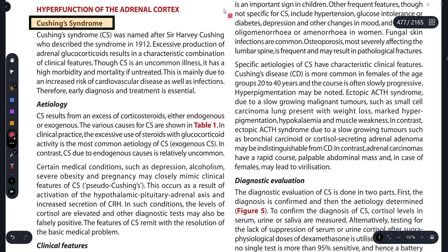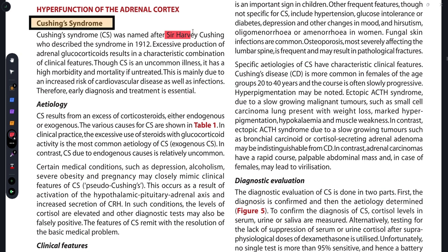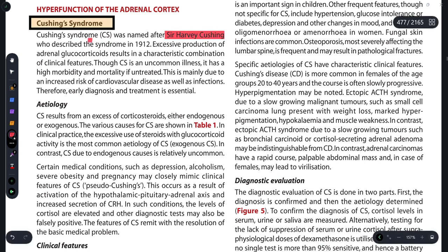Cushing's syndrome is named after Dr. Harvey Cushing, who studied and described this syndrome in 1912. Basically, the adrenal gland secretes corticoids — mineralocorticoids and glucocorticoids — and this syndrome is related to excess adrenal glucocorticoids.